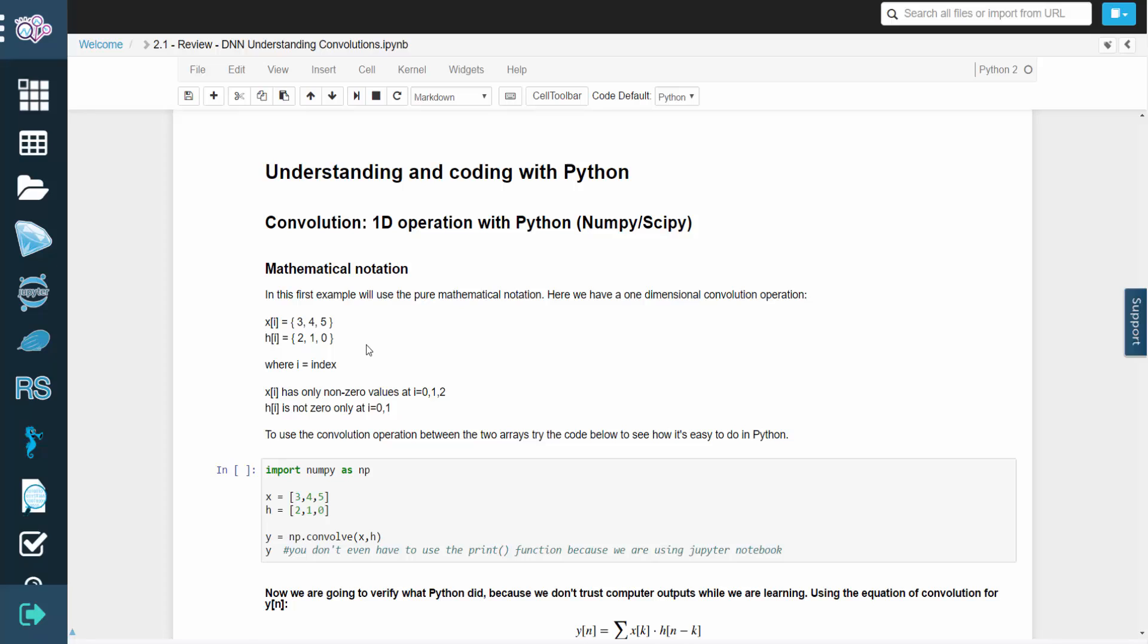All the code will be run in the interactive Jupyter notebook. For the first example, we're going to use the pure mathematical notation. Here we have a one-dimensional convolution operation.